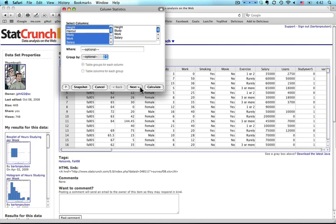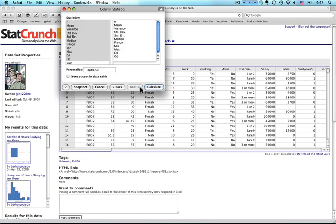I'm going to click on Next so I can choose the statistics that I want. Now this set over here—N, Mean, Variance and so on—is the default set. But those aren't really the ones that I want.